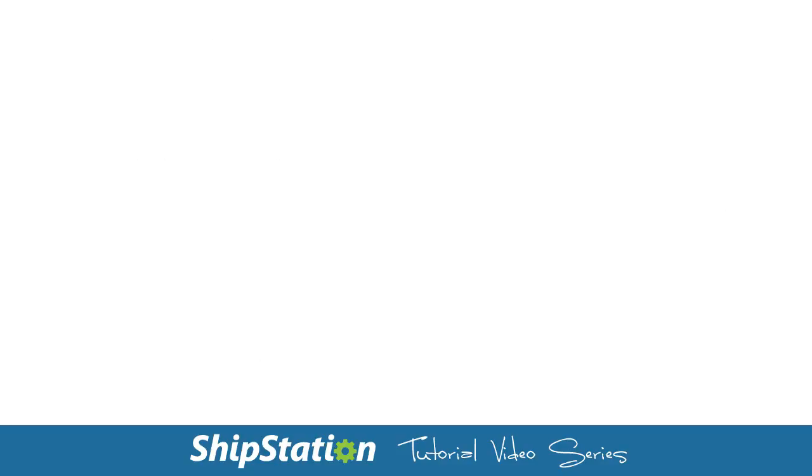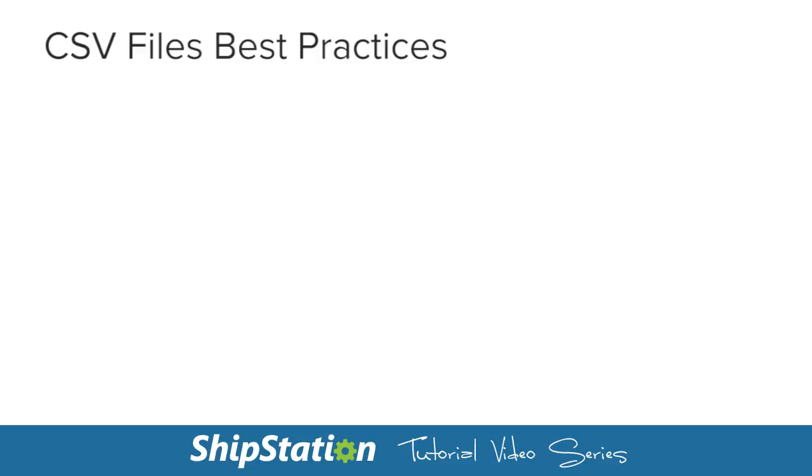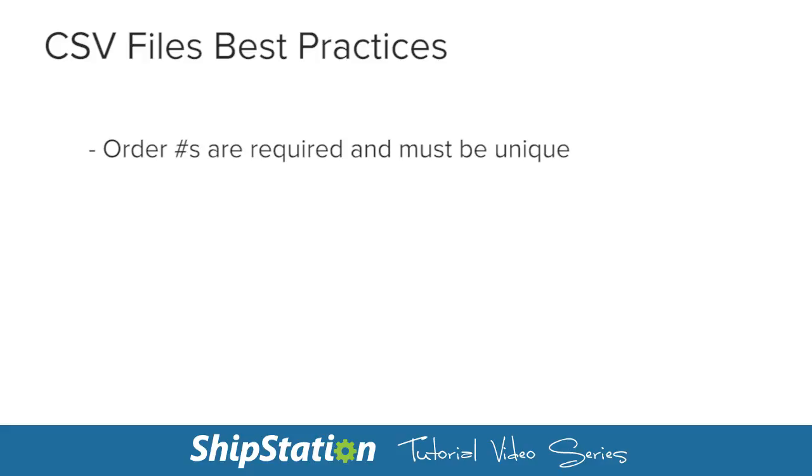Before we get started on the actual process, there are a couple of important things to know about importing CSV files. First, you must have an order number field in your file. While you can auto-number any orders that you import, you still must have this field in your file, and order numbers must be unique.